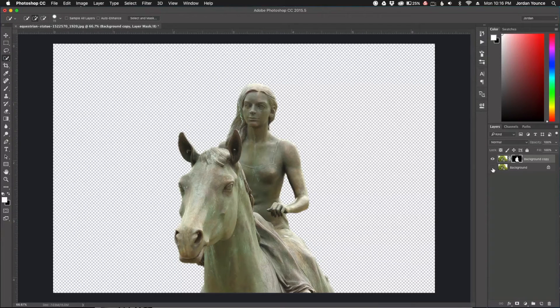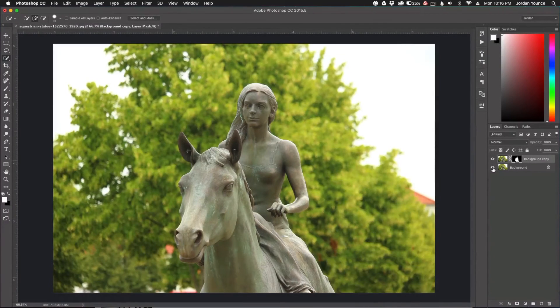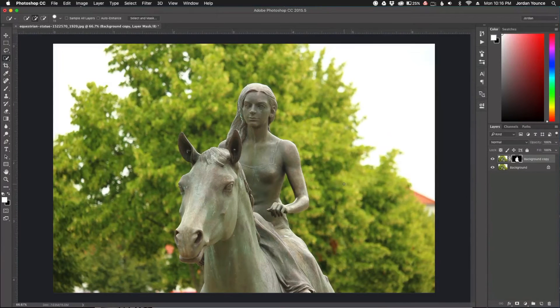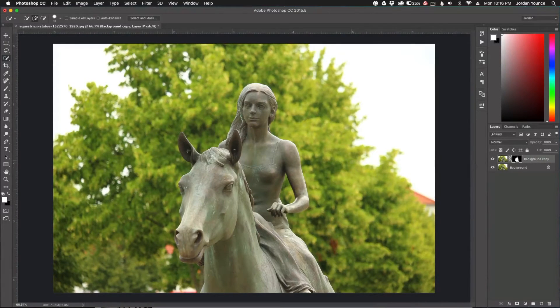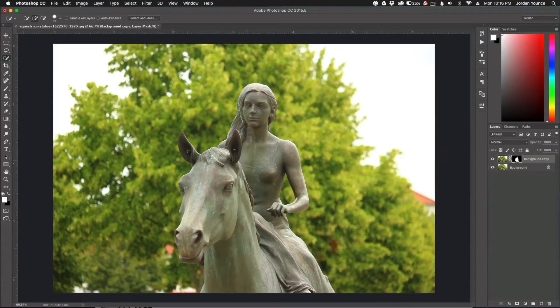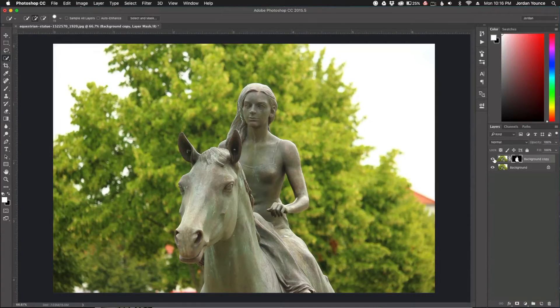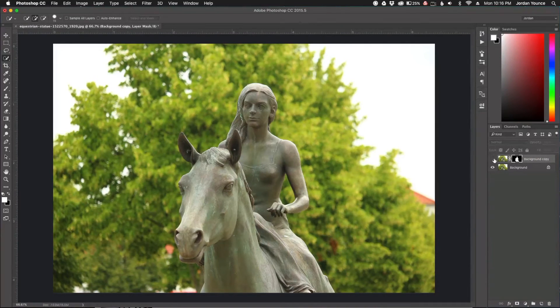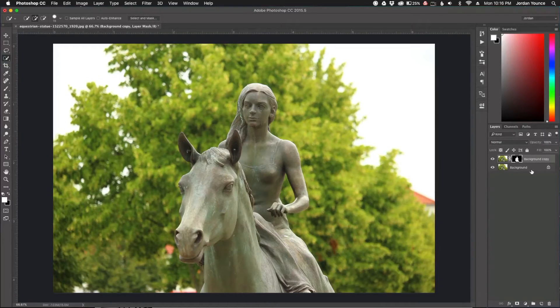Now I want to toggle on my background layer. You can see it looks like the original photo. But this is where the magic comes in. Now that this is selected, this is tack sharp. Even if I were to take that off, it's still the same photo, but this is tack sharp.